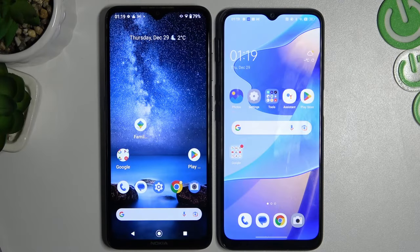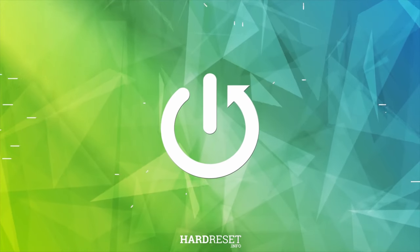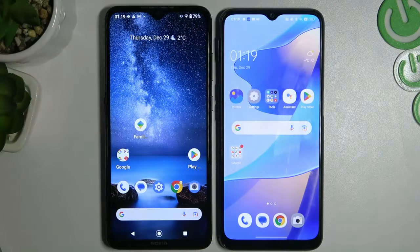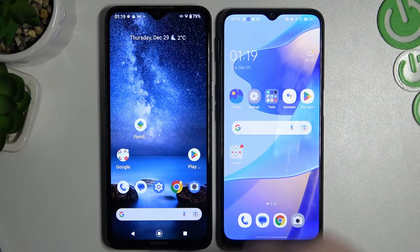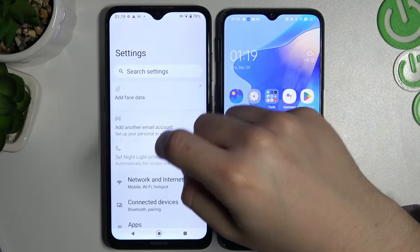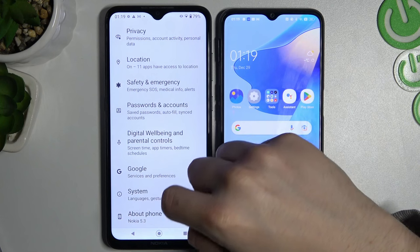Hello guys and welcome to the channel. Today I will show you how to transfer contacts between Android devices. In the first step, we have to open the Settings app on the old device and slide down.